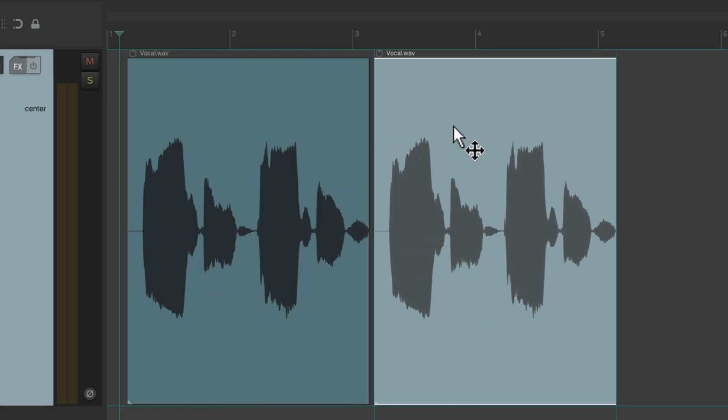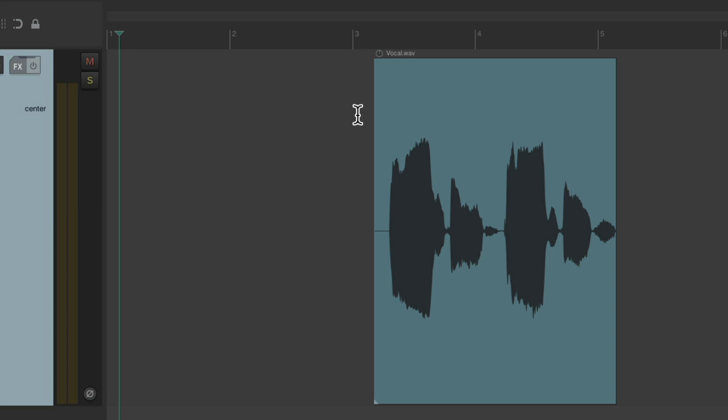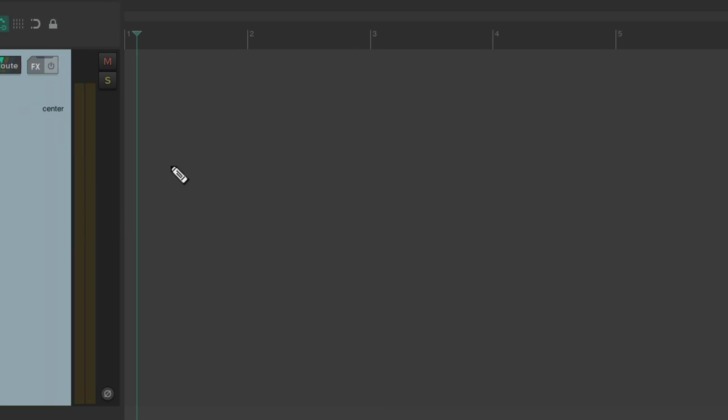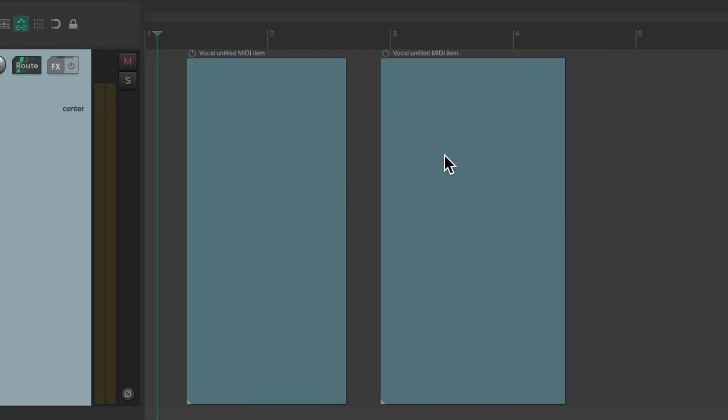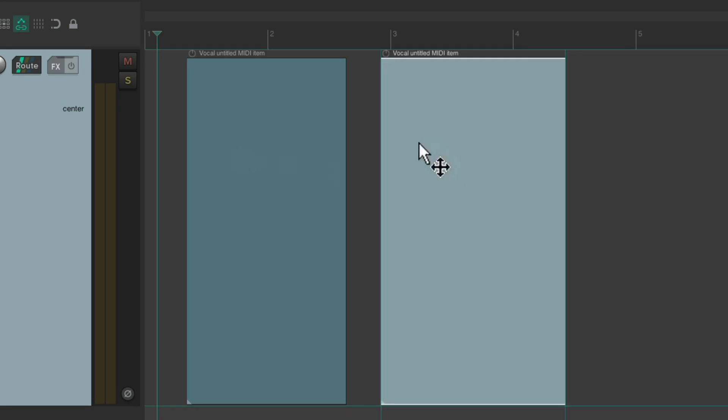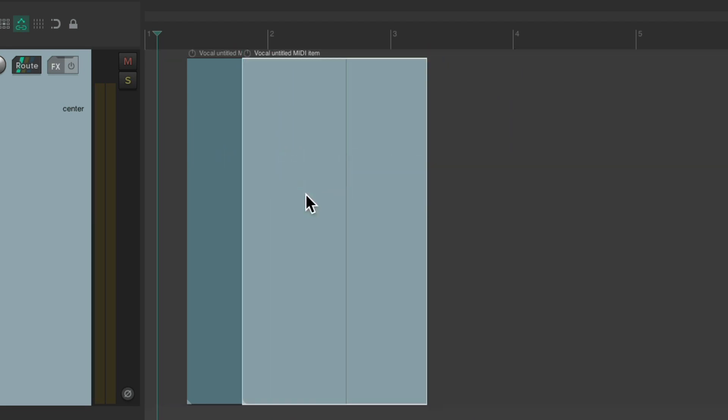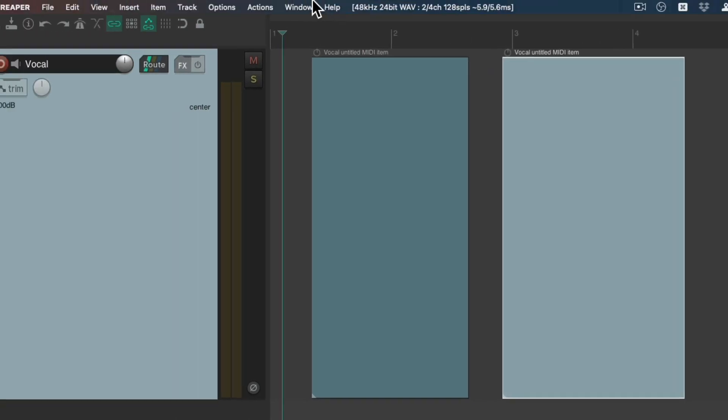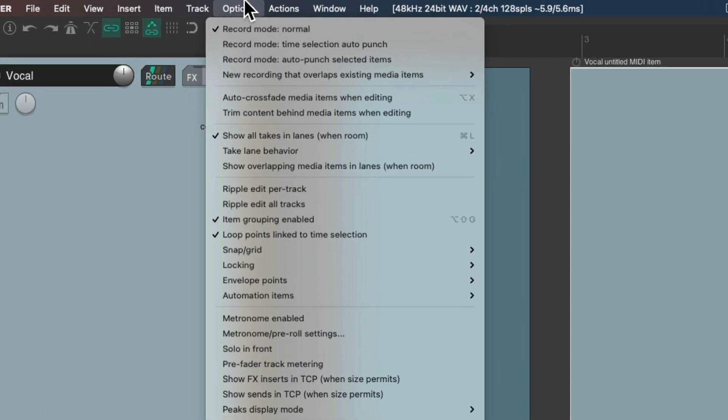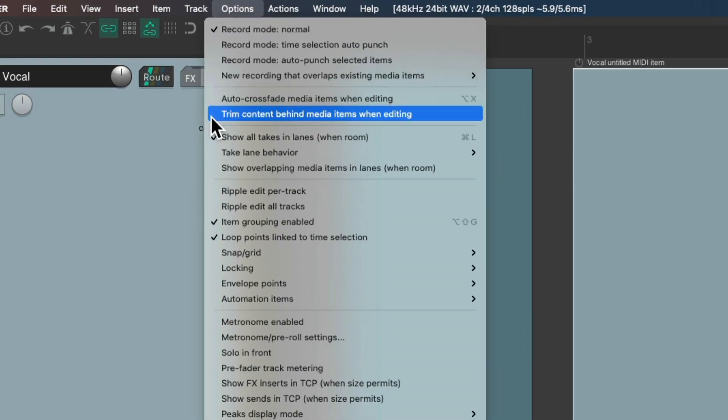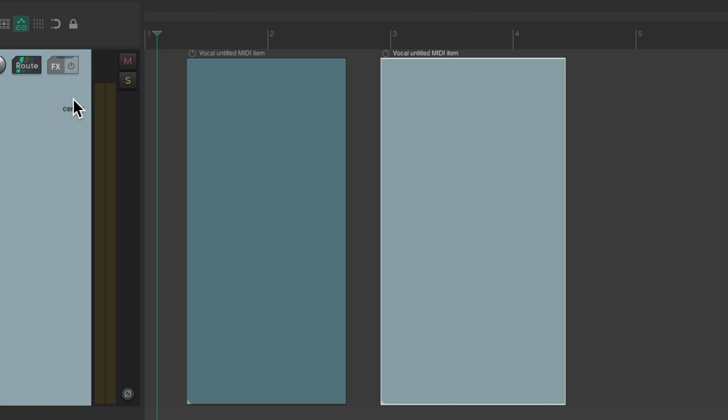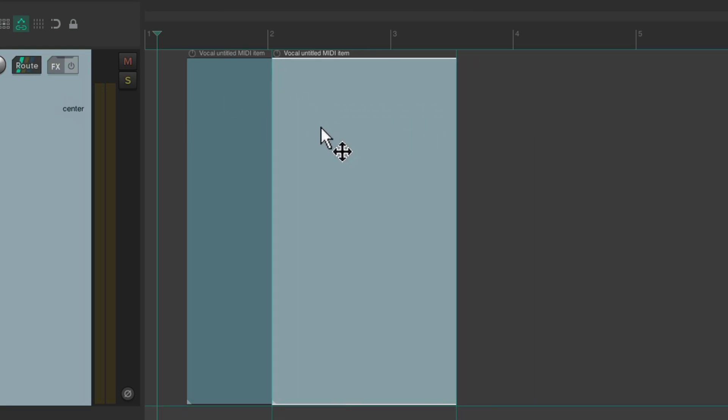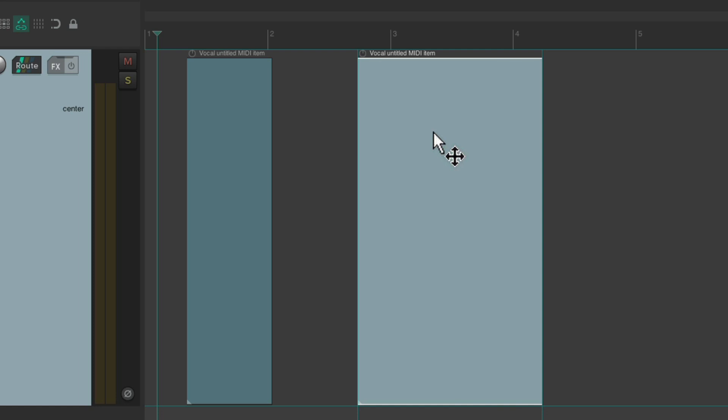And it'll work the same way for MIDI. So if we draw in some MIDI items and drag this one onto this one, both items are going to play at the same time. Once we turn on the option trim content behind media items when editing, and if that's on, it's going to trim this item with this one. And again.